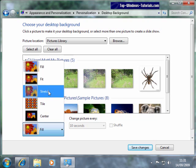Choosing Stretch will expand the image to cover all of your desktop. This can make photographs look distorted, or out of proportion, however.